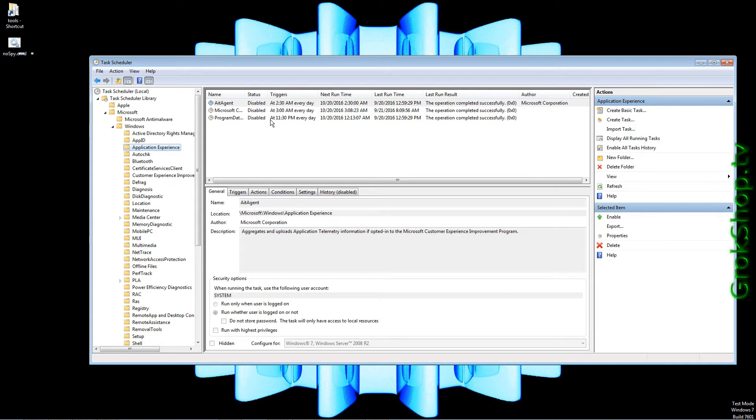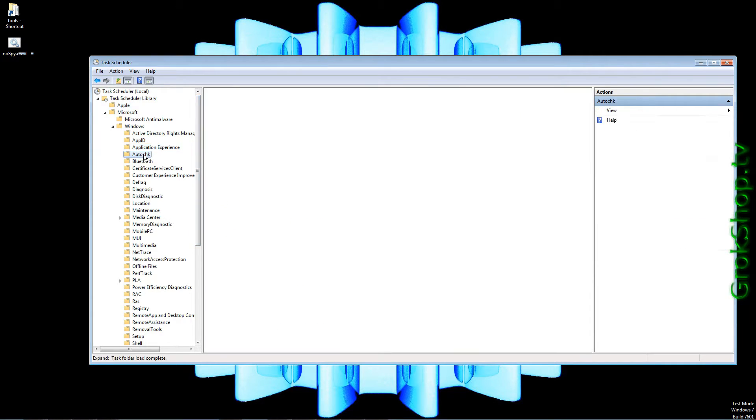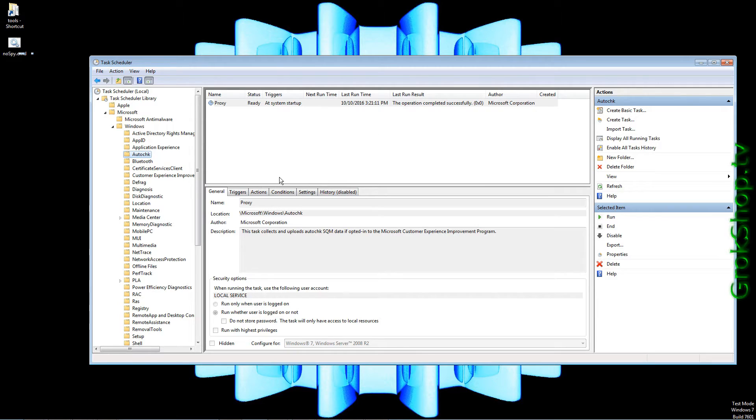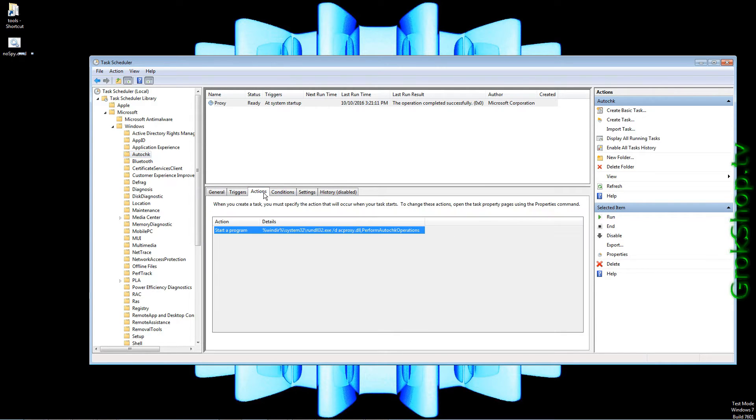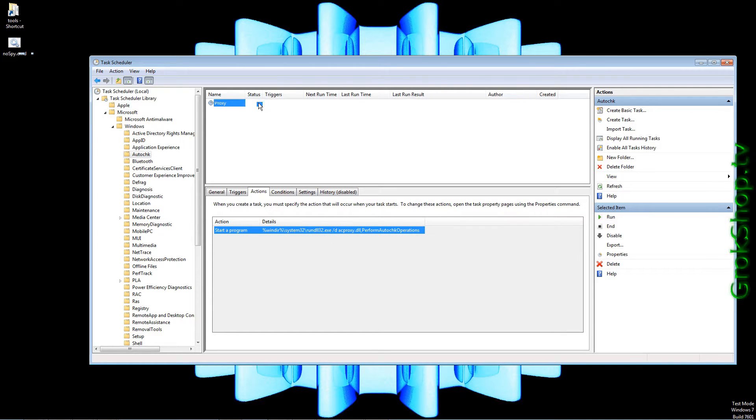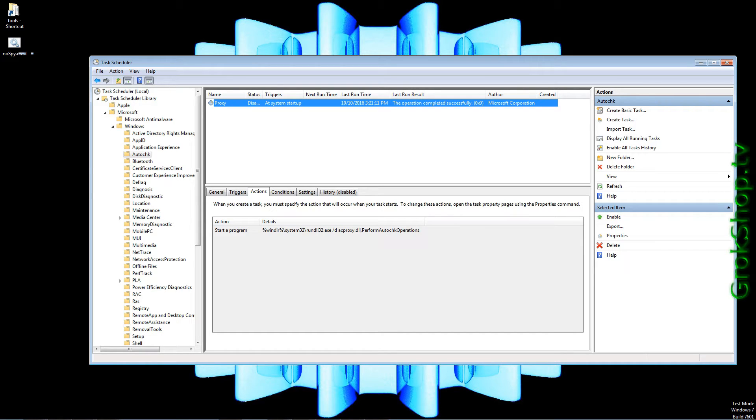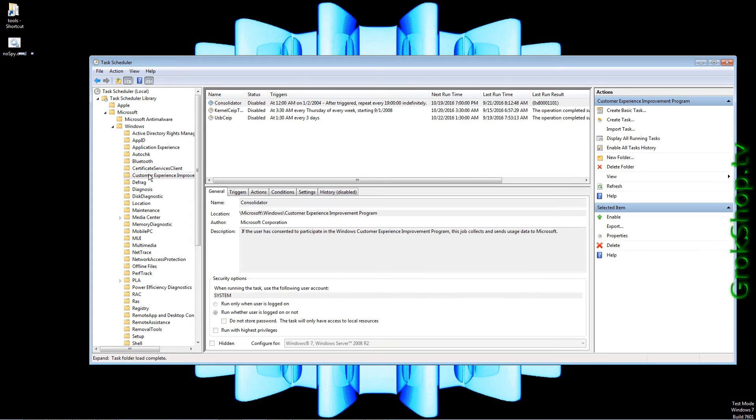You want to make sure status here is set to Disable for everything. If not just right click it and select Disable. Next up go to the AutoChk folder. Here you can see I have one that's not disabled. If you're curious just click on Actions and you can see what's getting executed when this task runs. Here again, right click, Disable.